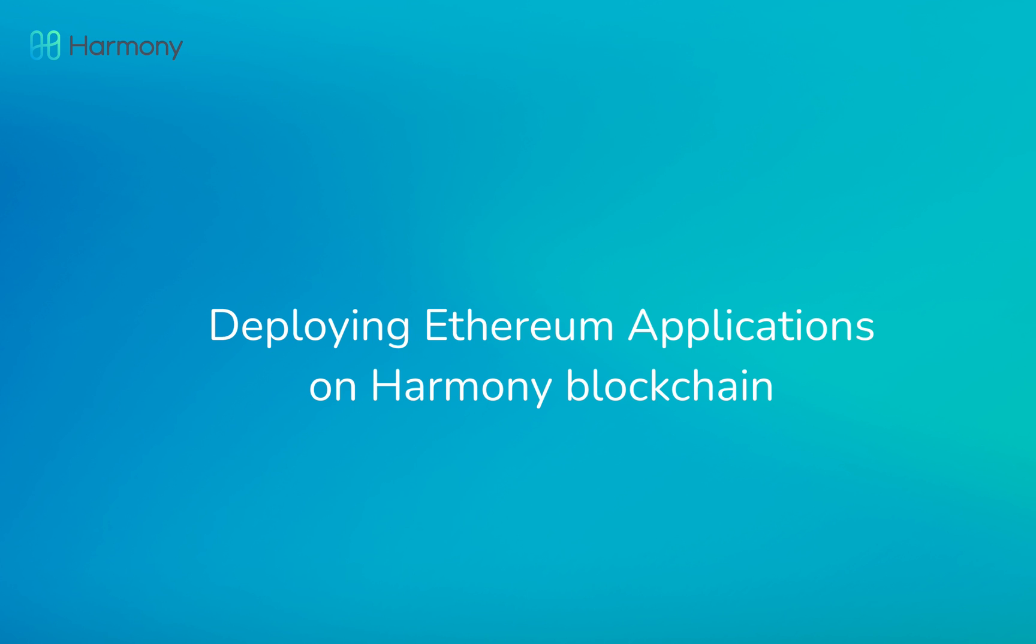Hi everyone, this is Give from Harmony. In this video I'm going to show you how to take an existing Ethereum application and deploy it onto the Harmony blockchain.